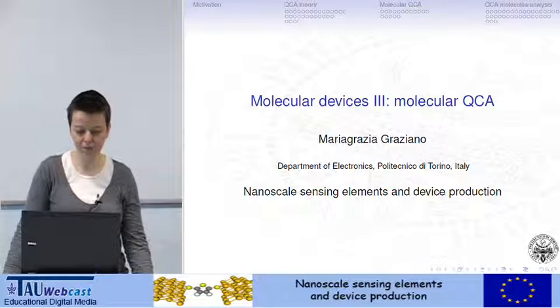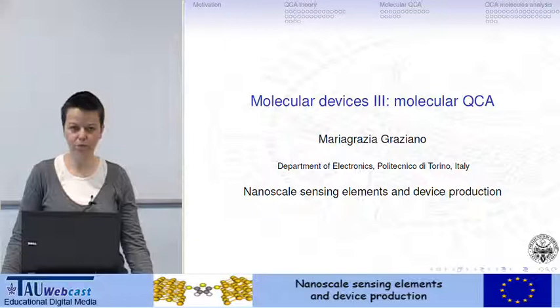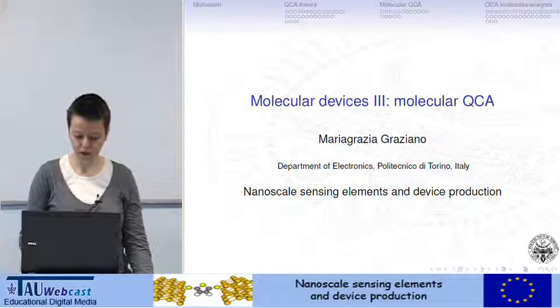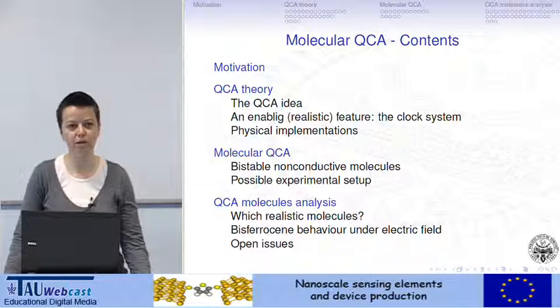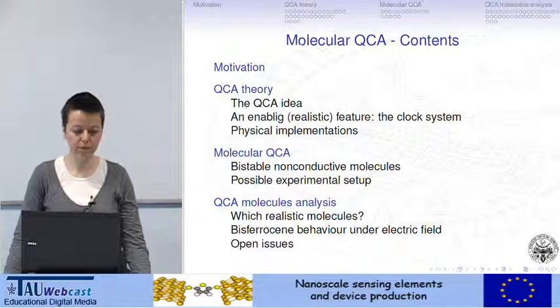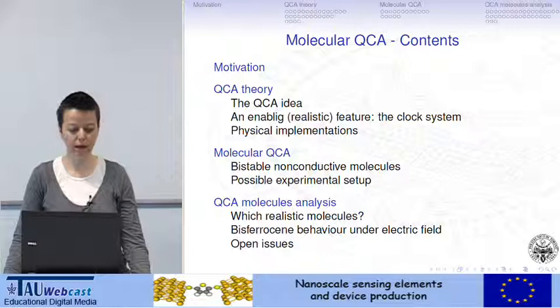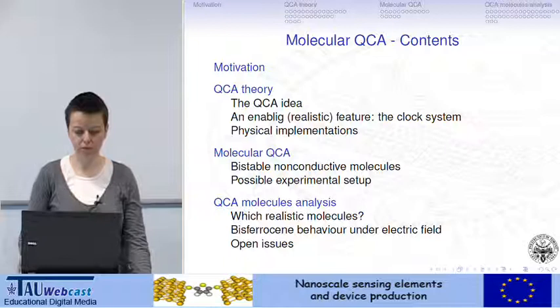In this lecture we will analyze a specific molecular device for a particular application called molecular quantum dot cellular automata. The lecture is organized in four parts: we will start with a brief motivation, then analyze QCA theory, step forward to the specific molecular implementation, with the aim of analyzing some particular molecules.